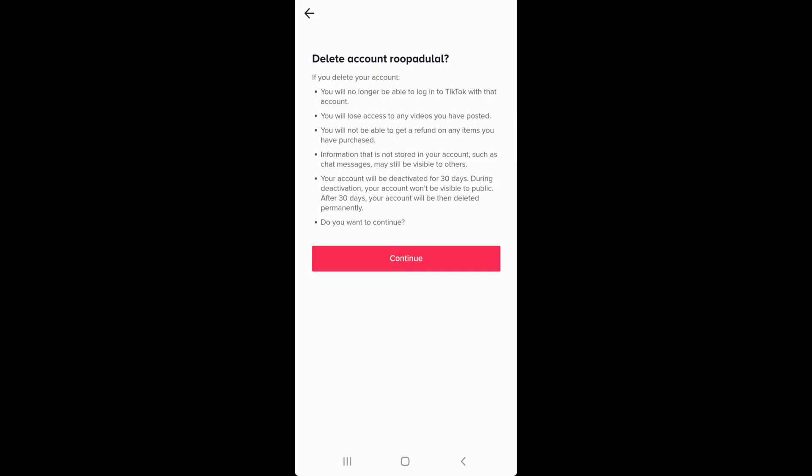Once you delete the account, you lose every post you've posted till date. You won't be able to get a refund on any items you've purchased. Your account will be deactivated for 30 days.